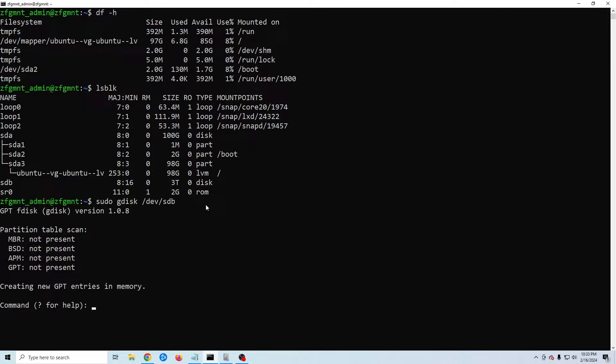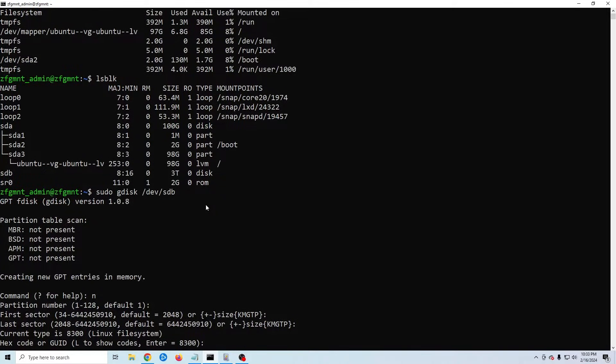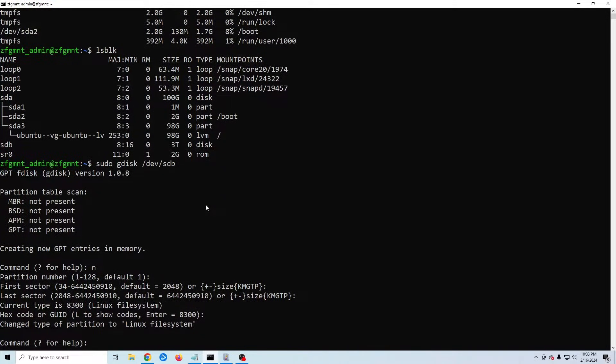Now I'm going to hit n to create a new partition. This will take a few minutes but when it's done hit W to write the new partition table.